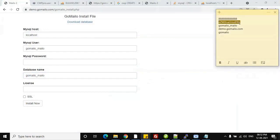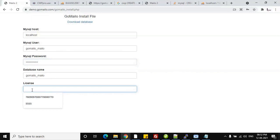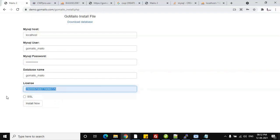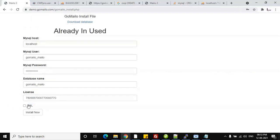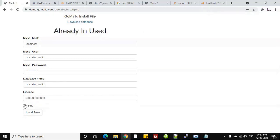Next, enter your MySQL password. In the license key field, enter your license key. Note that this key has already been used by another server — I'm just testing it. If you have an SSL certificate on your server, check the SSL box; otherwise, leave it blank. Then click 'Install Now'.